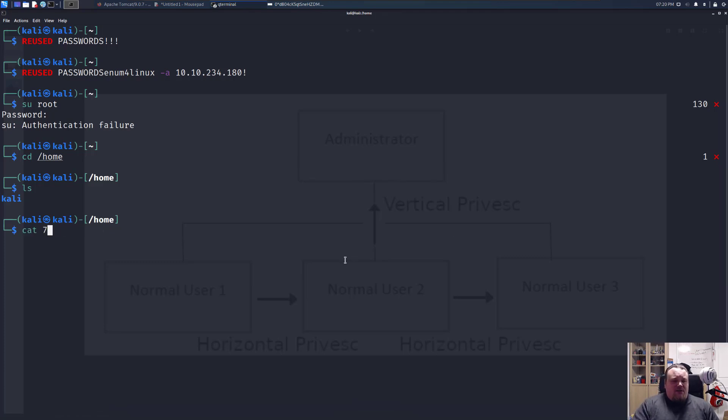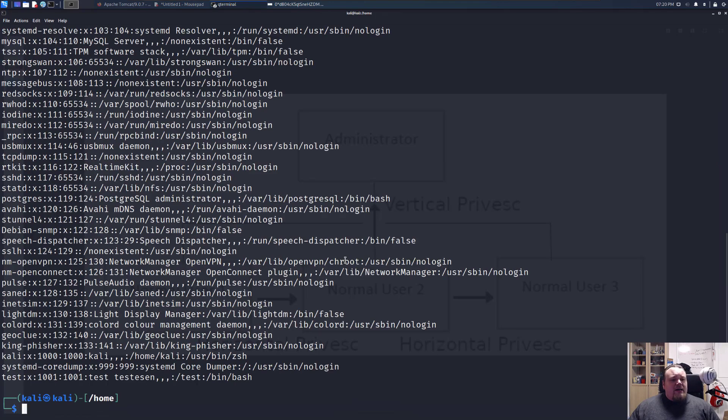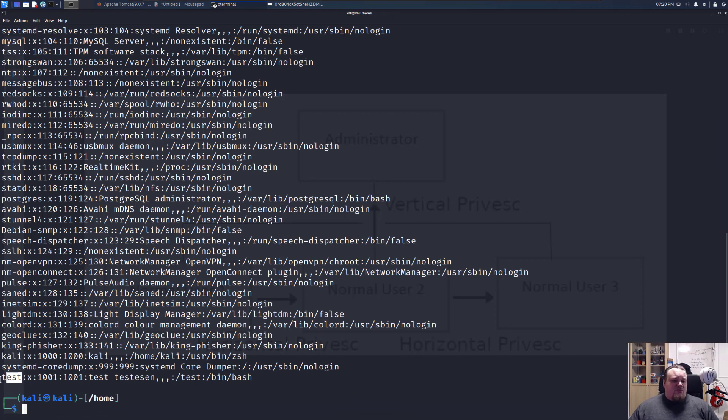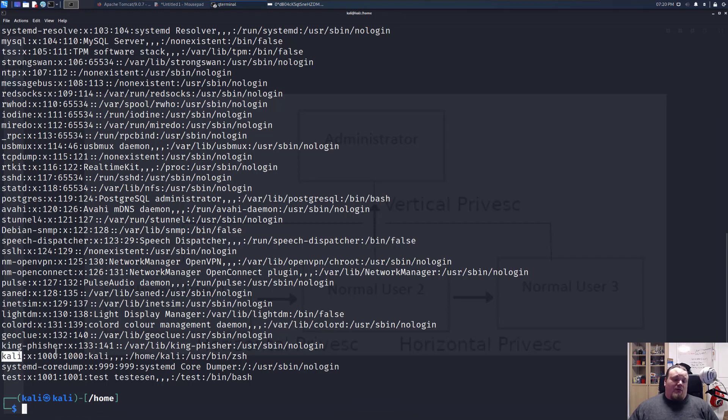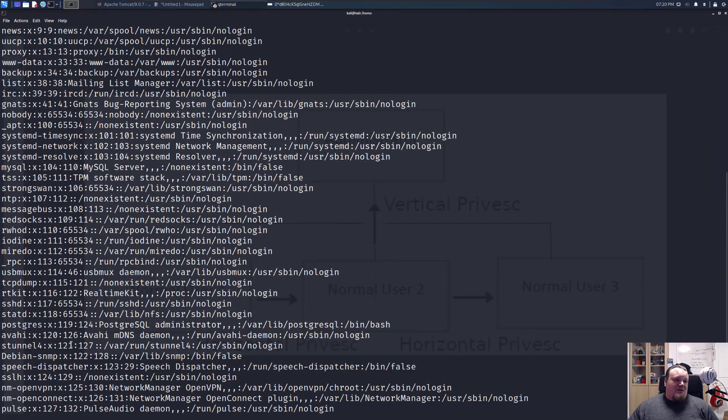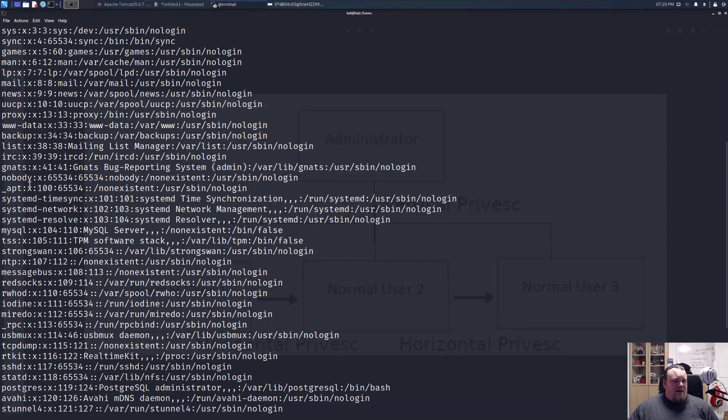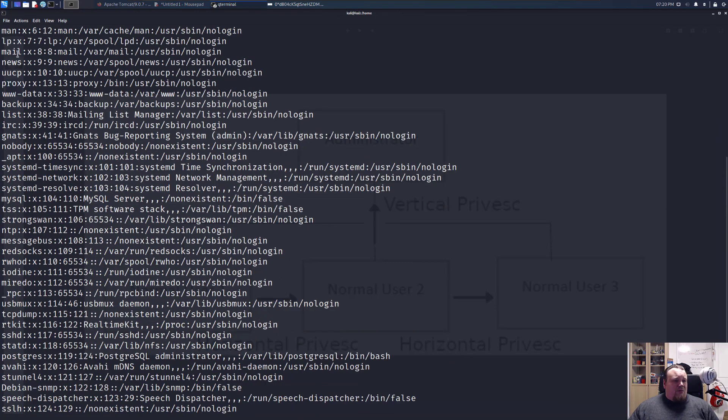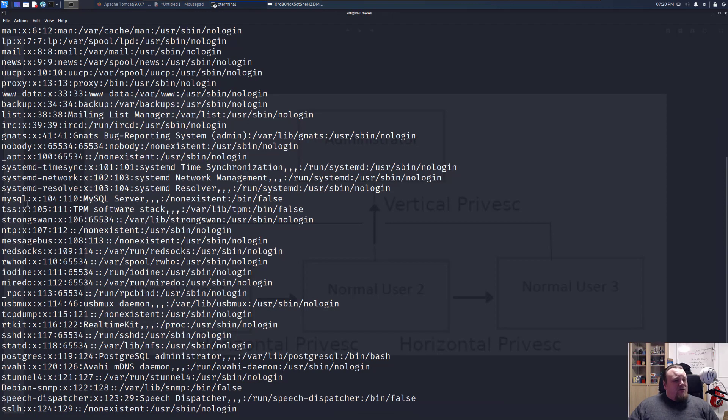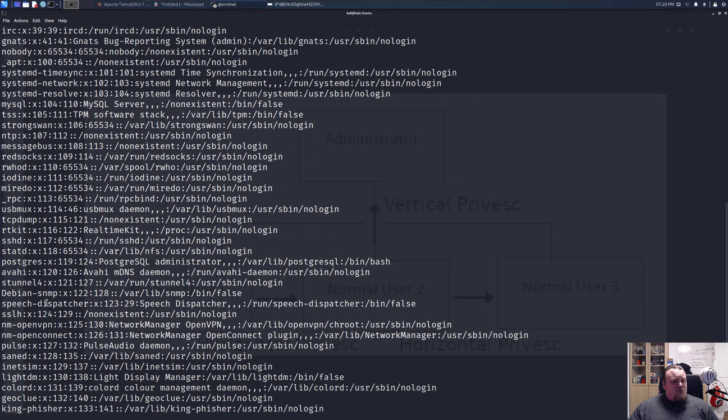If you can access for example the etc password file then you can get an idea of how many users there are. You can see in this system I do have a test user, I have a Kali user which is very normal on a Linux Kali system and also have a root user. Now everything here is daemon, bin, sys, game, man, whatever all the way down looks like service stuff, non-human users.